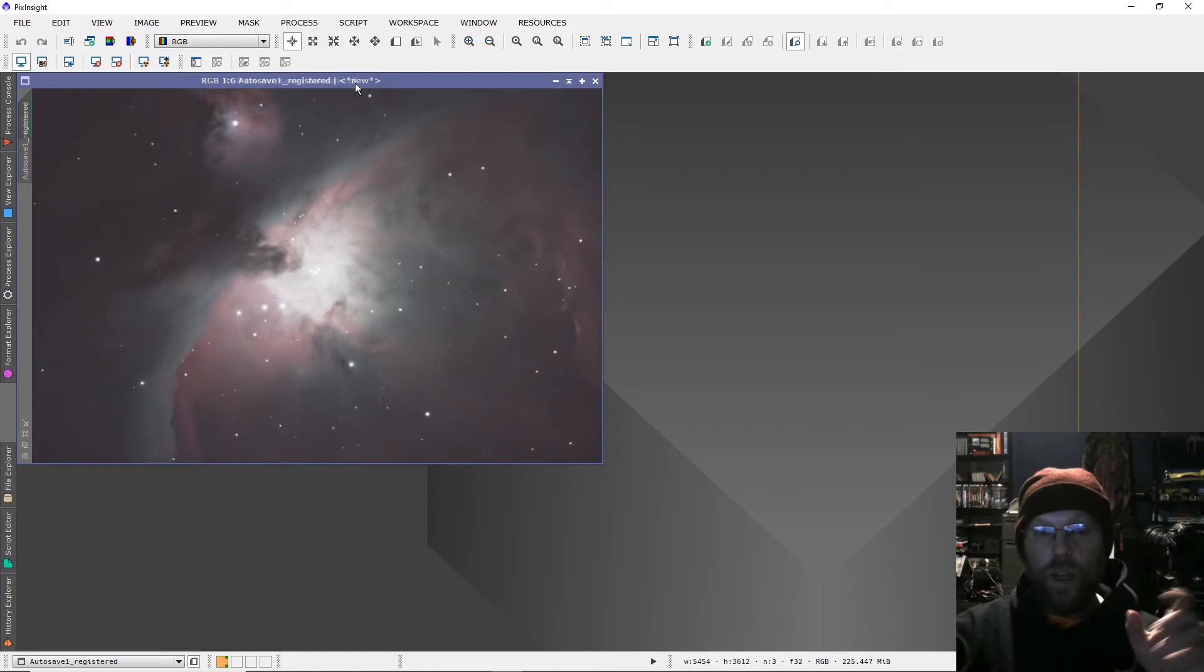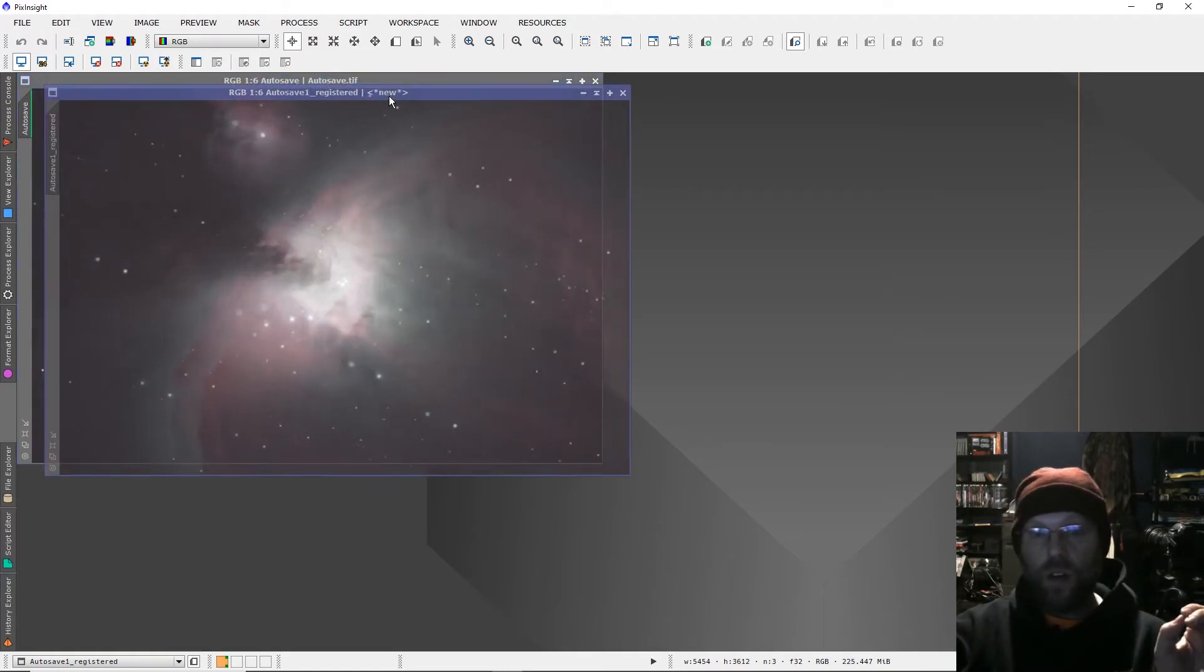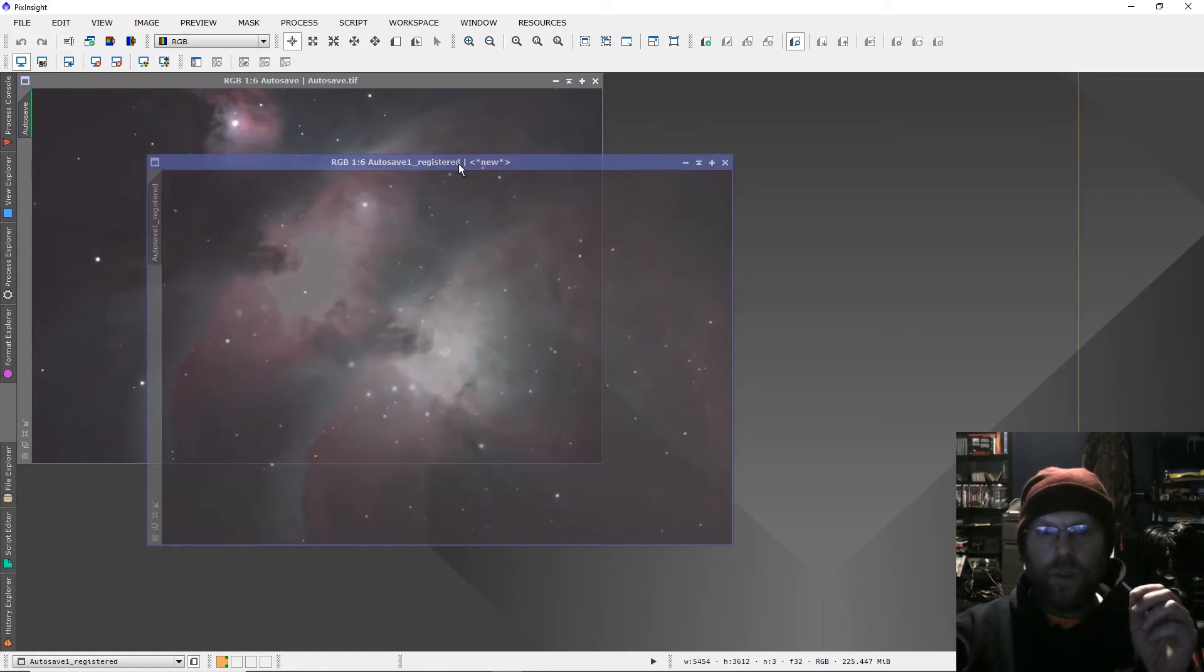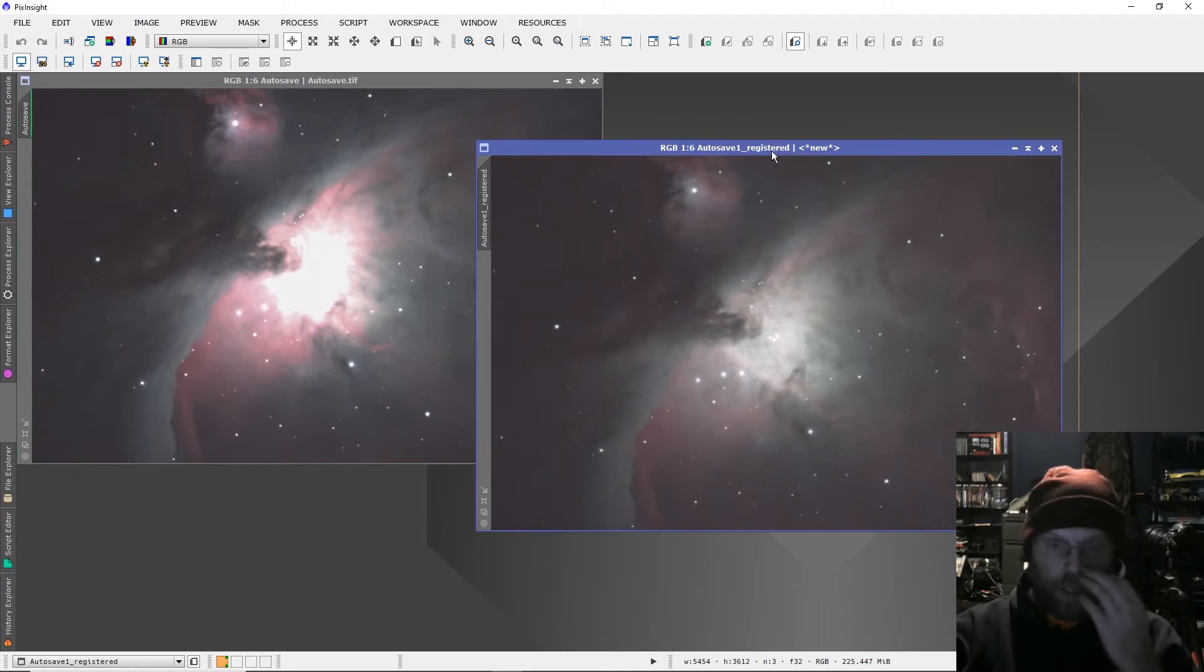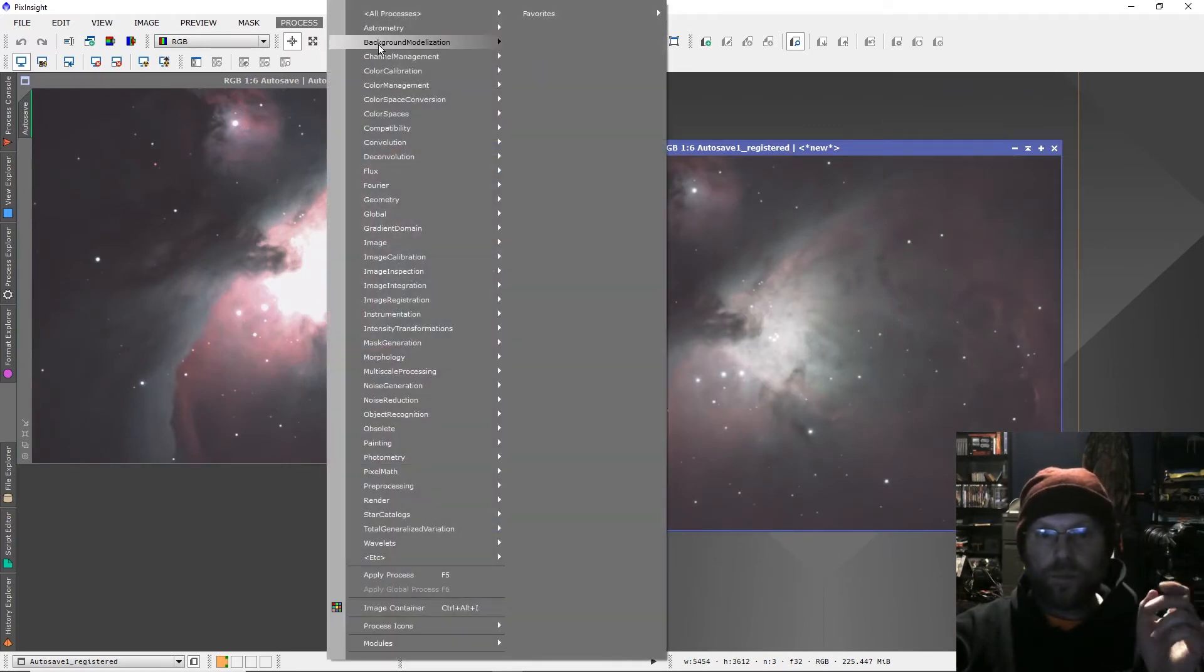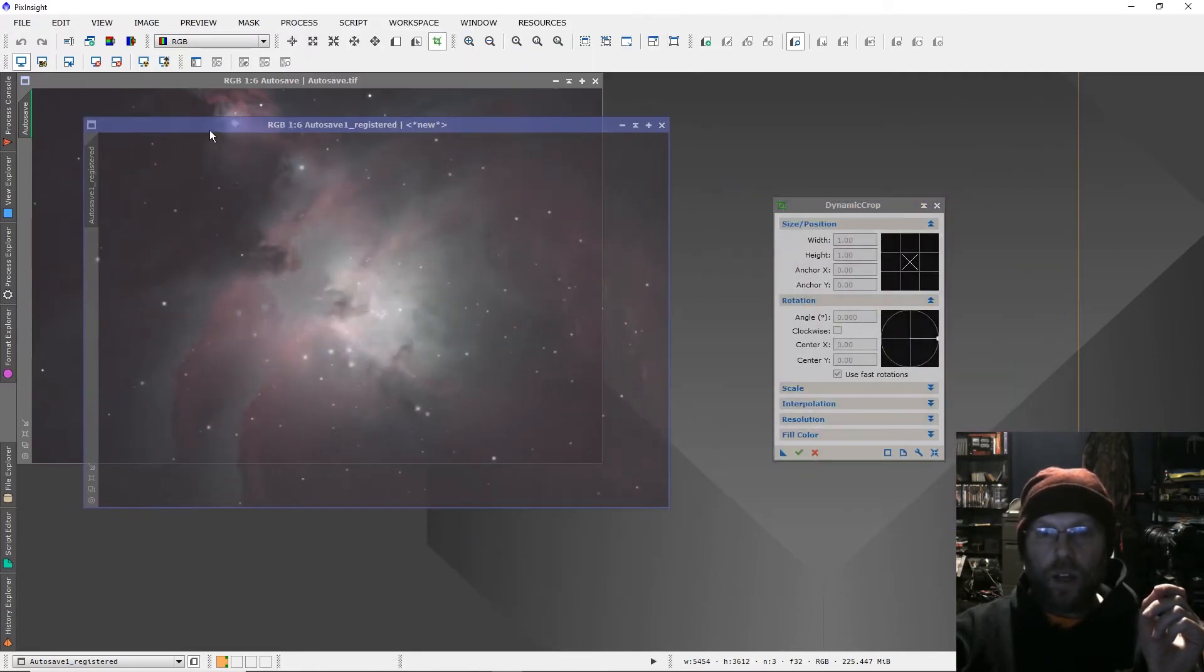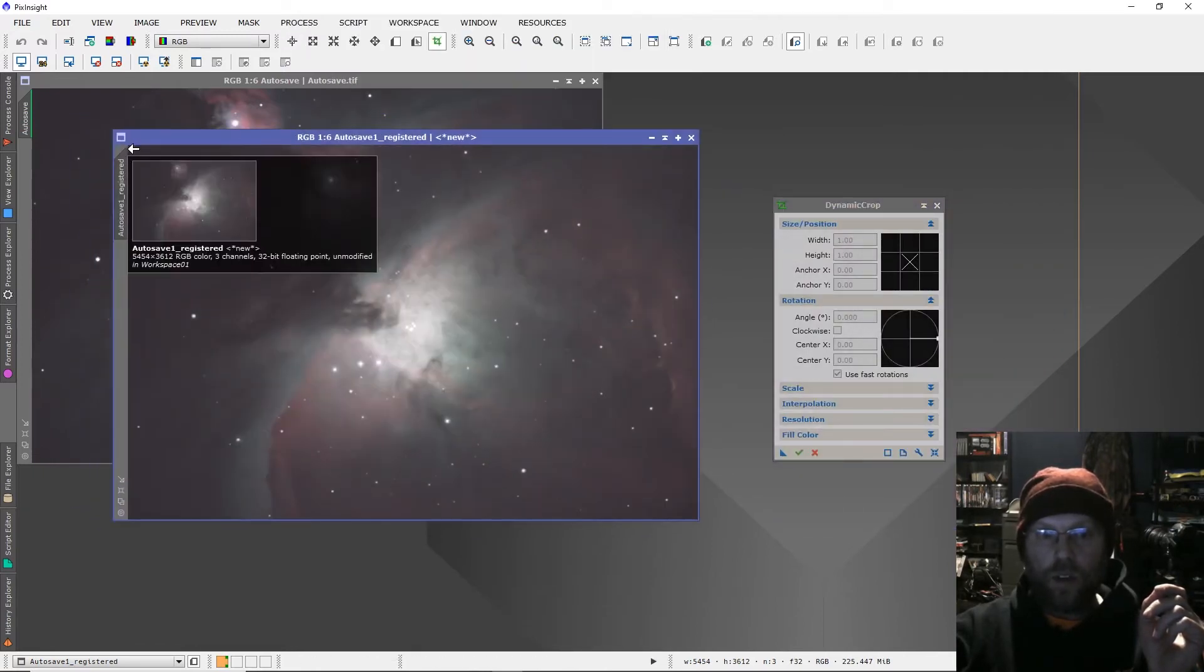Depending on how far apart they were, you are probably going to have a border on one side of it, and I always just crop that off. I crop them to the same size, so I go dynamic crop and then I grab the one that's got the border.